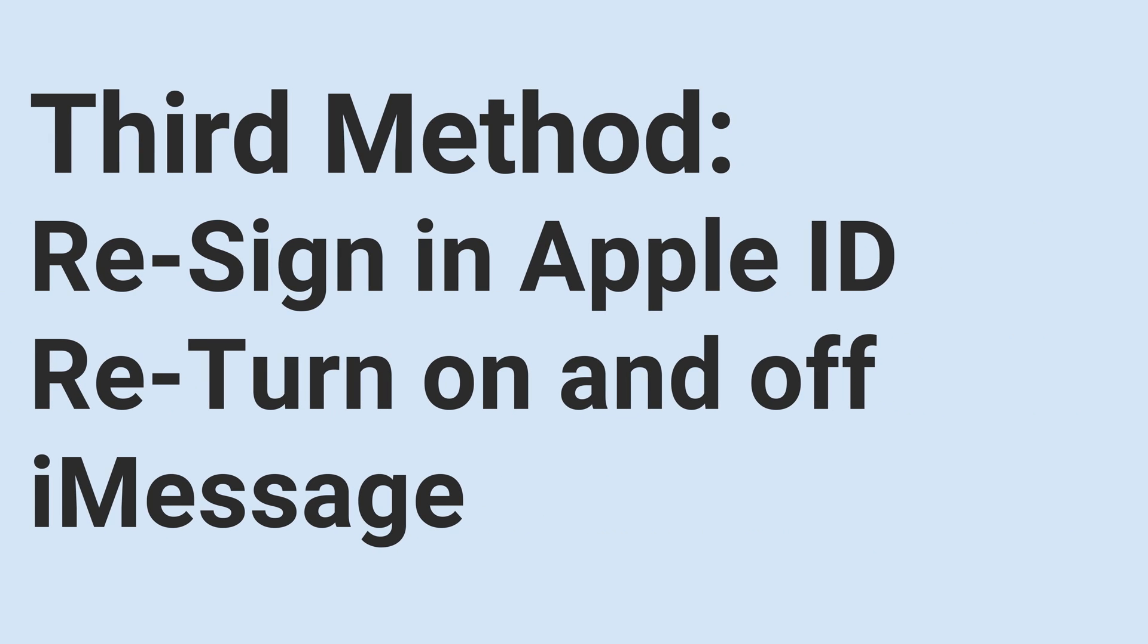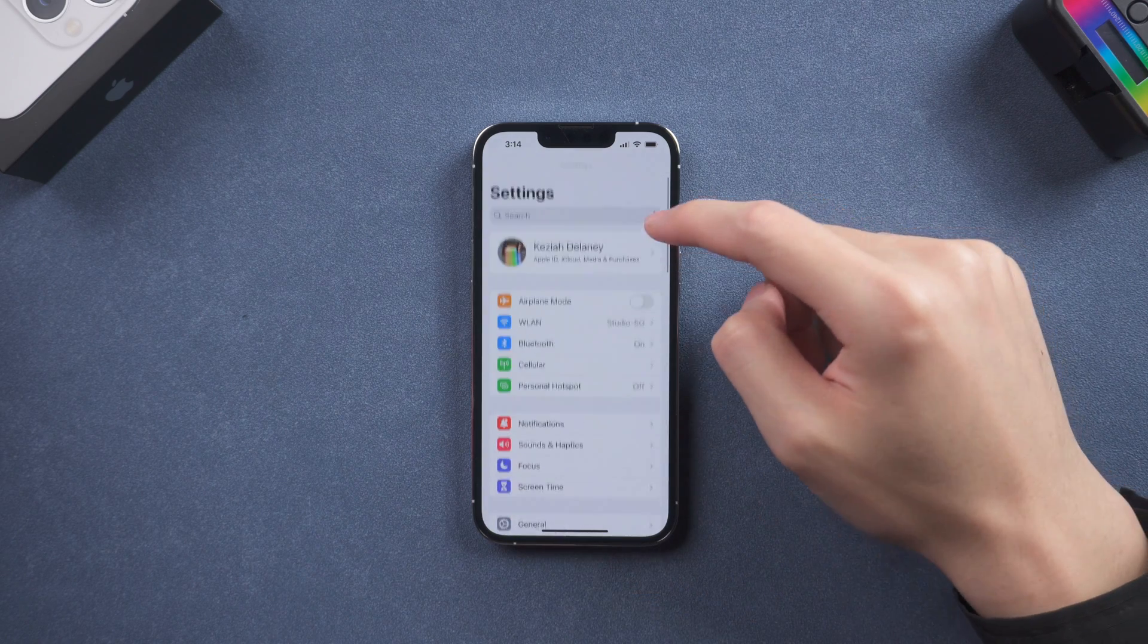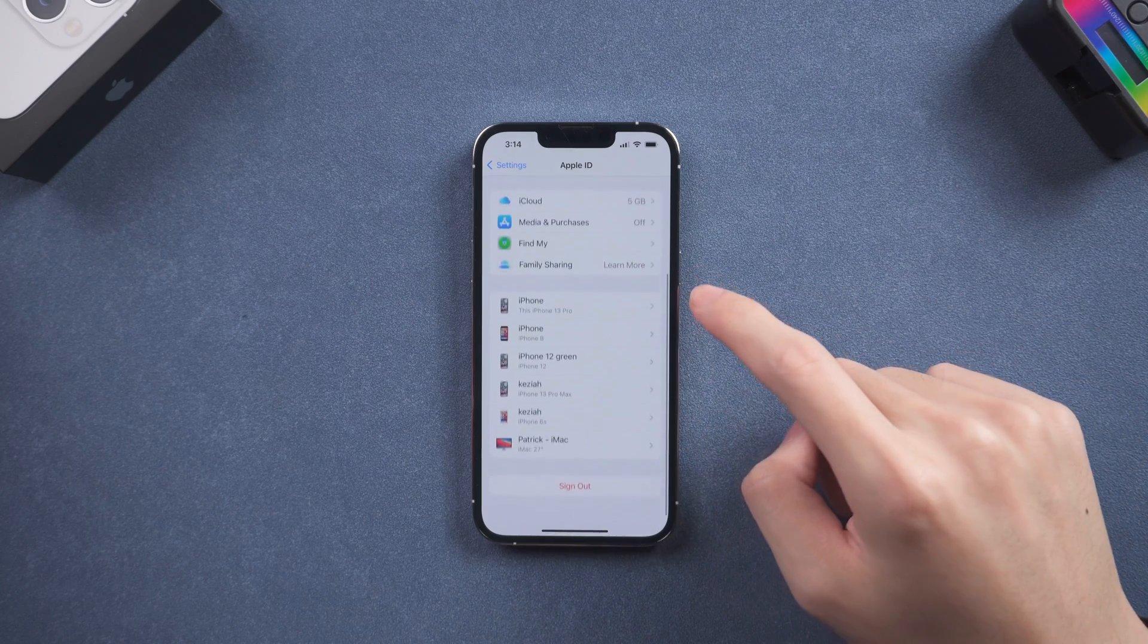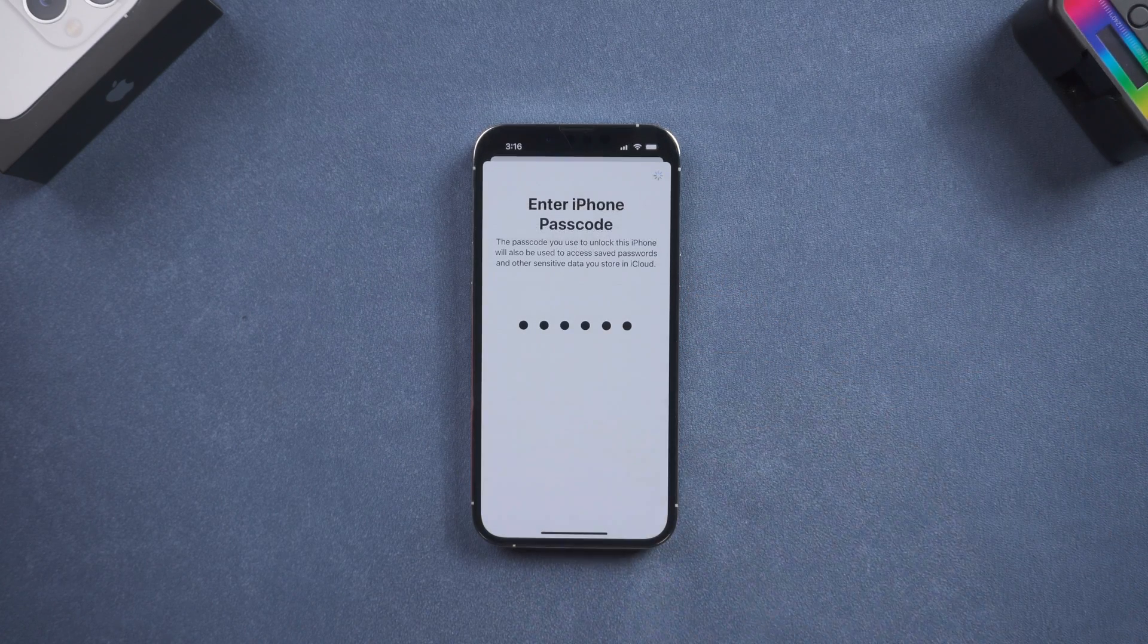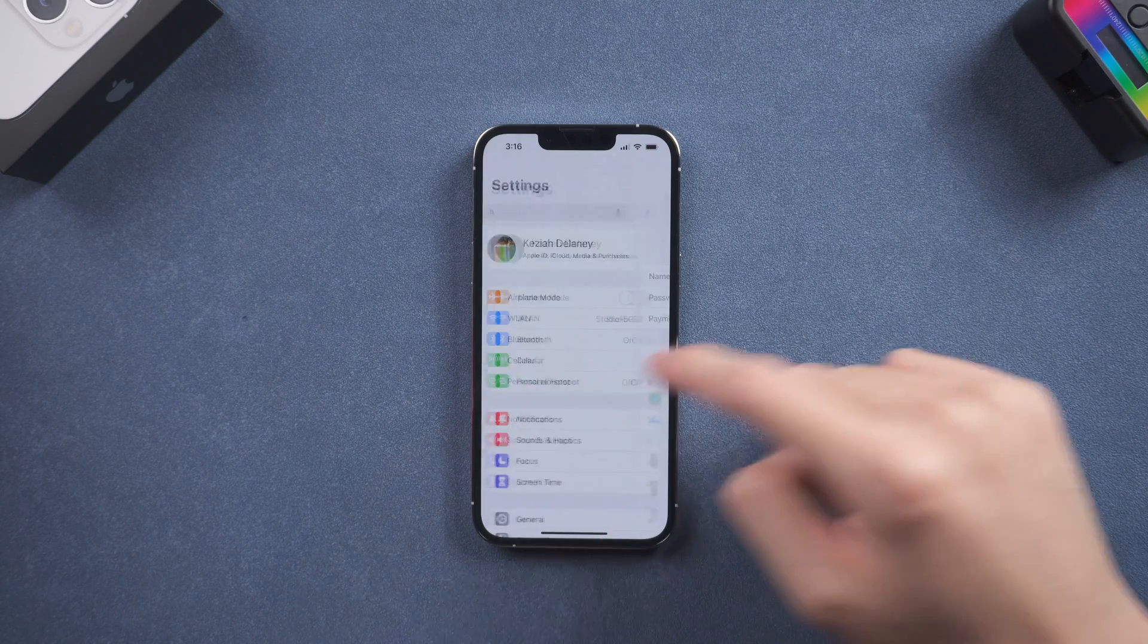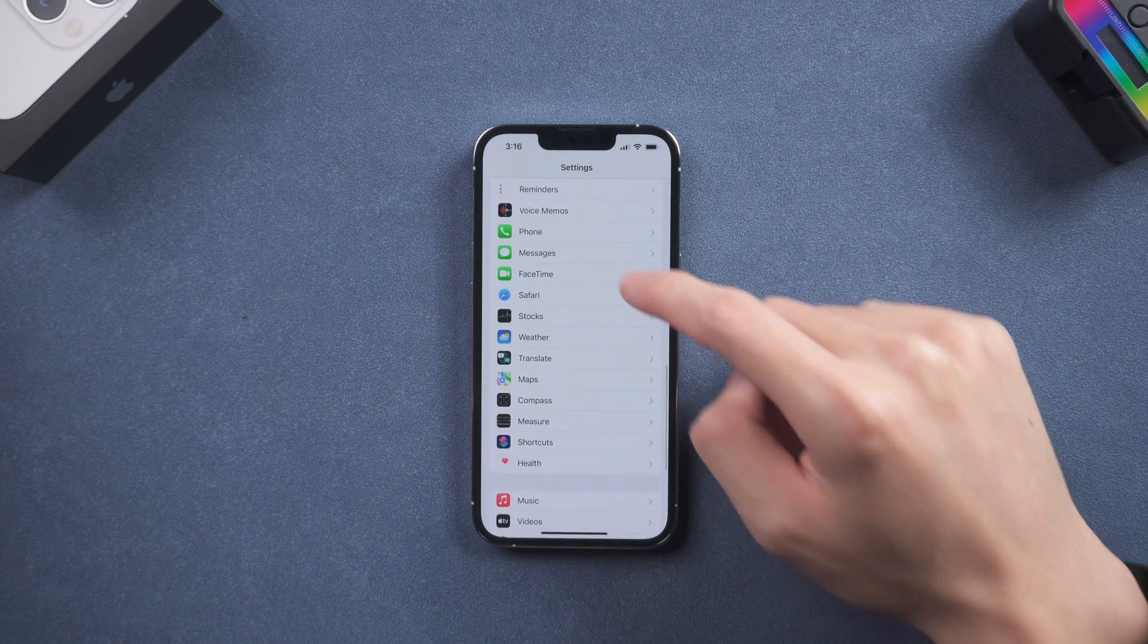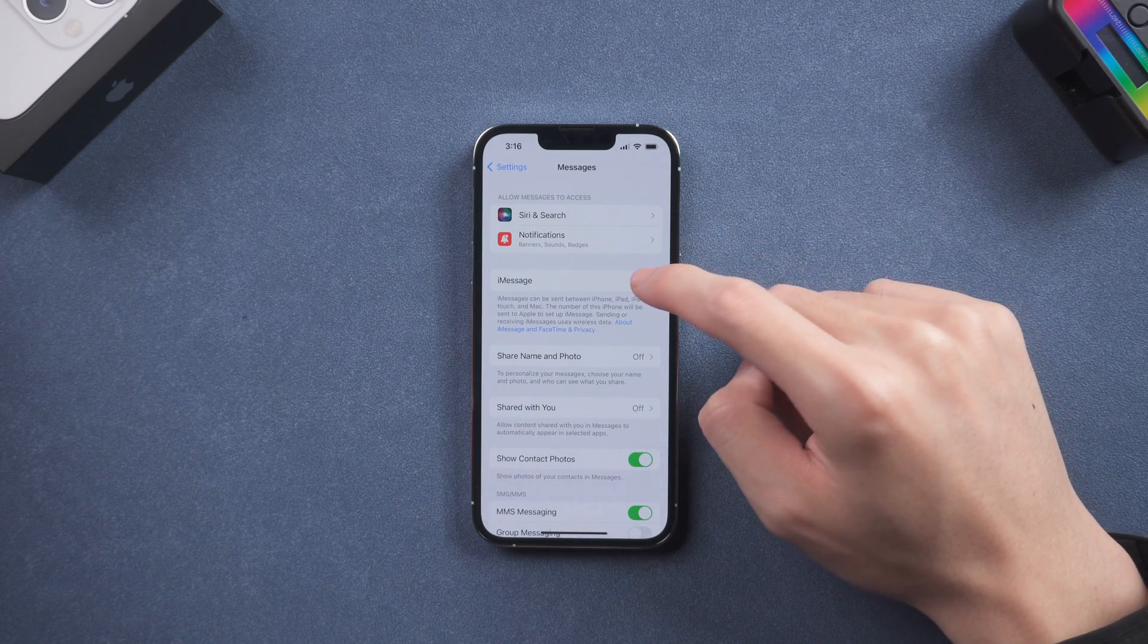Third method, re-sign an Apple ID and re-turn on and off iMessage. It is likely that just your Apple ID or iMessage went wrong. So just sign out your Apple ID and then sign in again. Then turn off the iMessage and then turn it on again. See if the iMessage is back to normal or not.